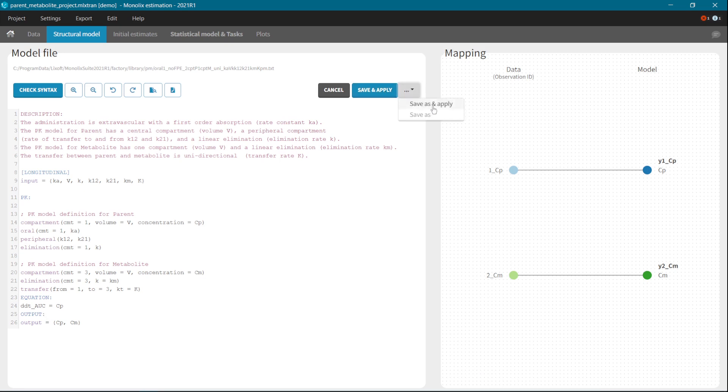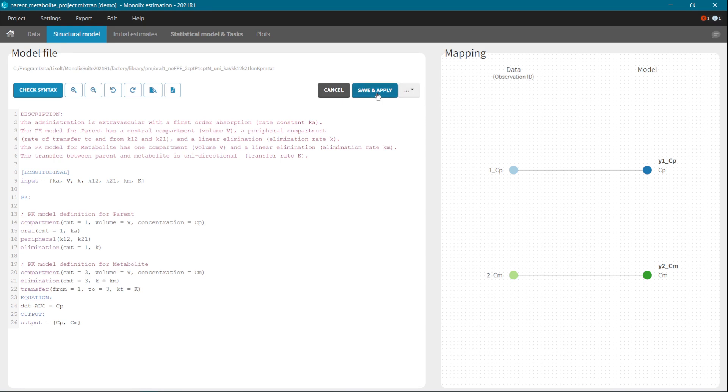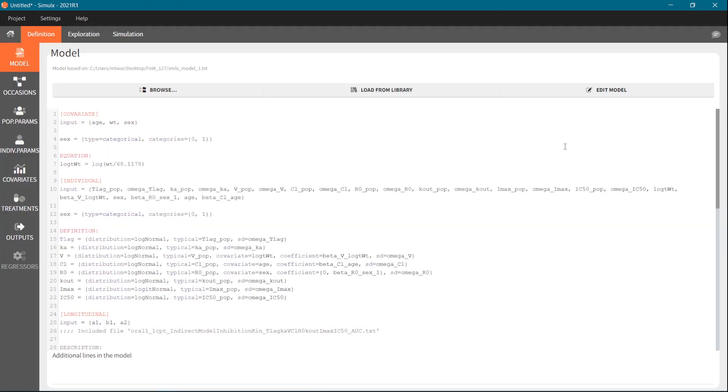There is also a possibility to save the model under a different name and then apply. Or you can just save a modified model under a different name, but do not apply it to the current MonoX project. For models from the library, the Save and Apply option works as Save as and Apply. It prevents from overwriting the models from the library.